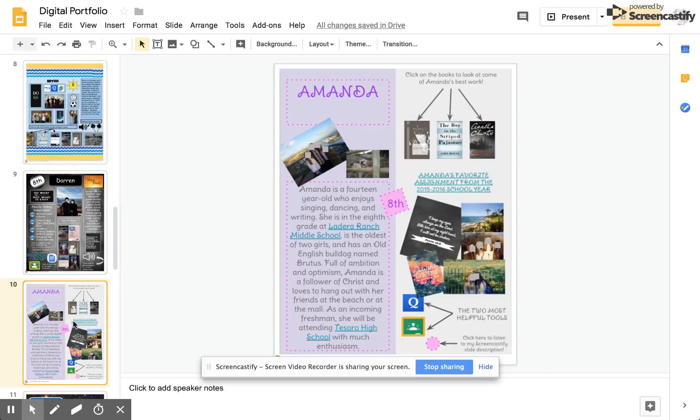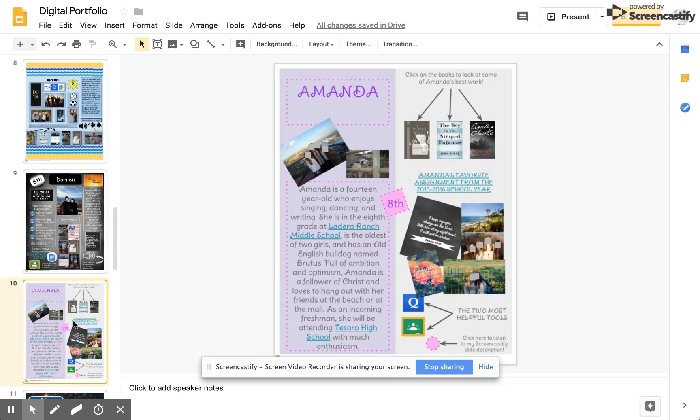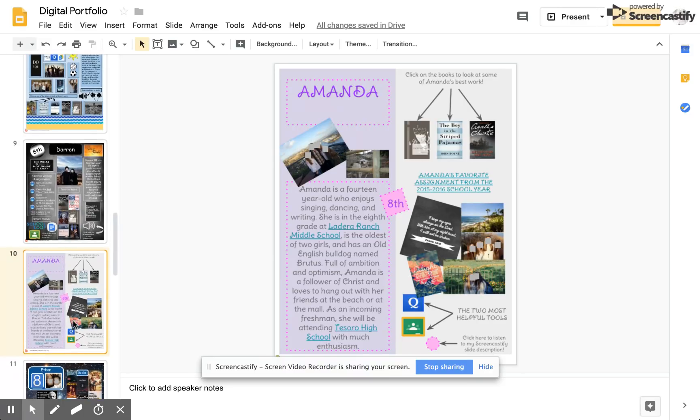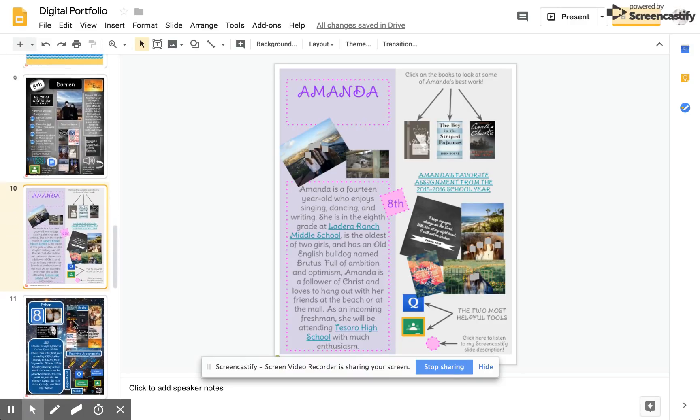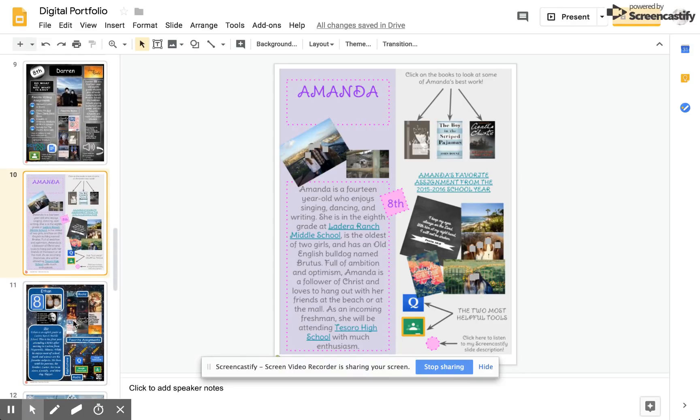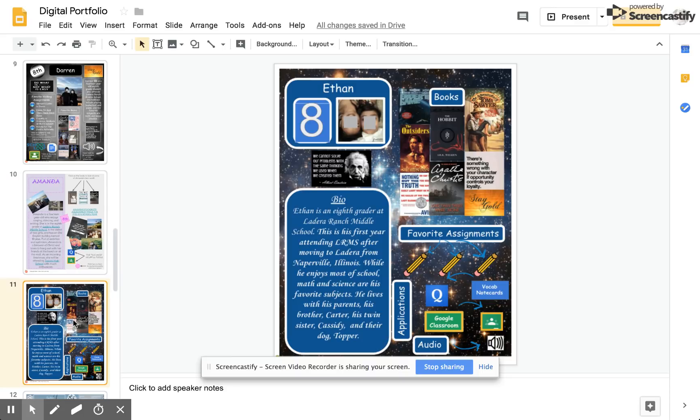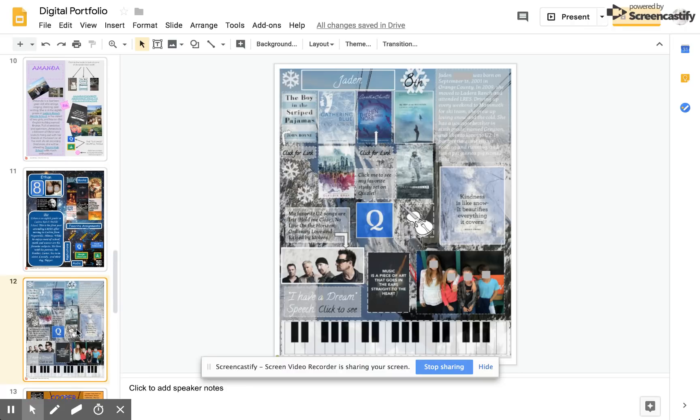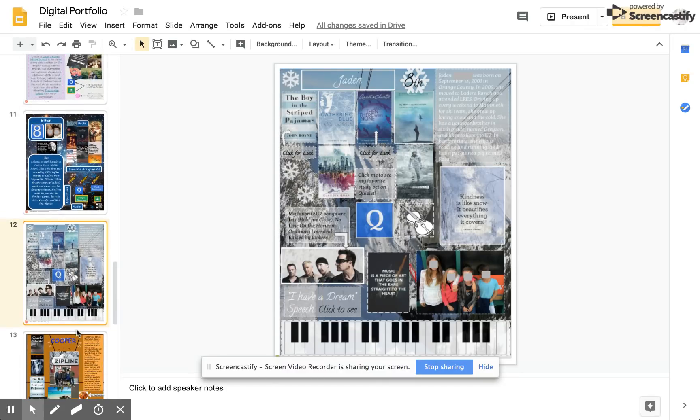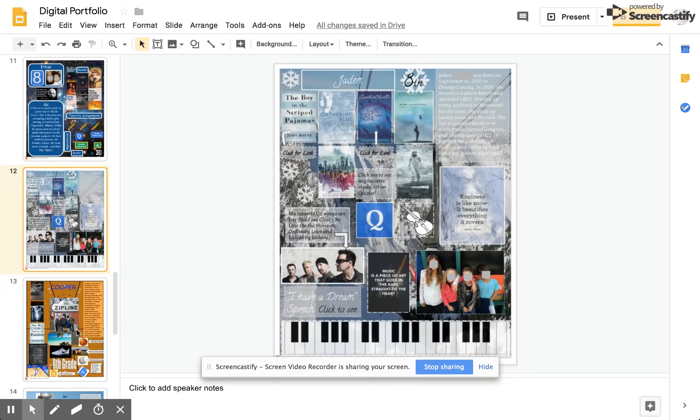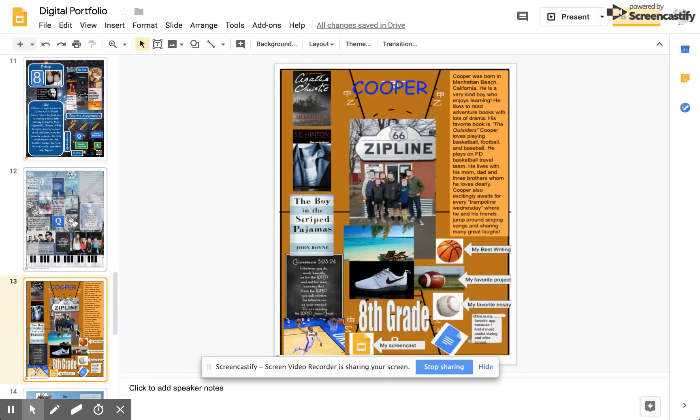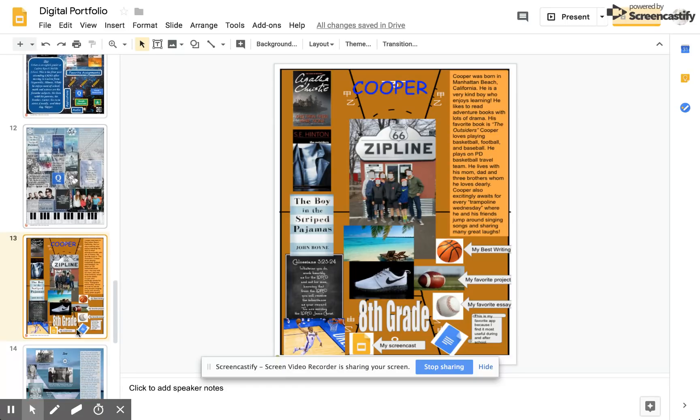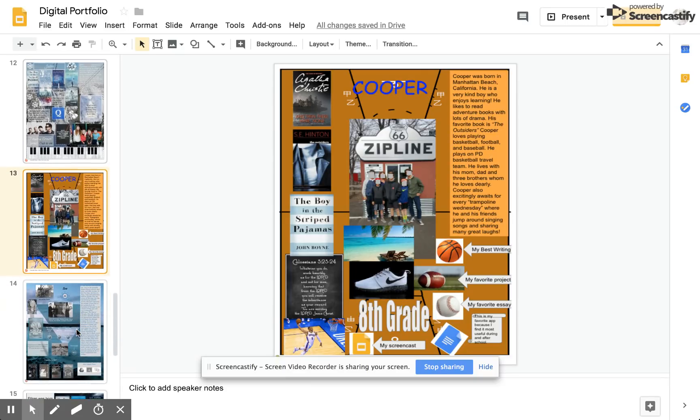This student chose another color palette with the lavenders, but again incorporated all of the elements. Here we have a space type of a theme and color combination. Here we have a gray wintry look. This student really enjoys basketball and chose some of those colors.